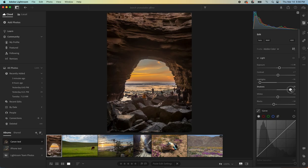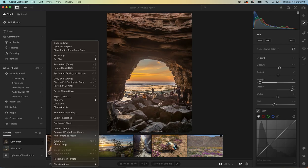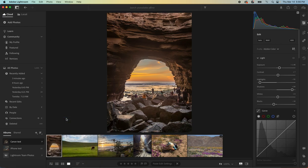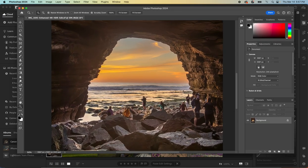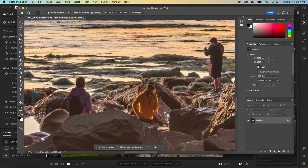I don't think Lightroom would do a good job removing these with the Content Aware Remove tool. We'd probably want to pull that into Photoshop and use those tools. So let's just play with it for a second. We zoom into an area where we want to remove some people.